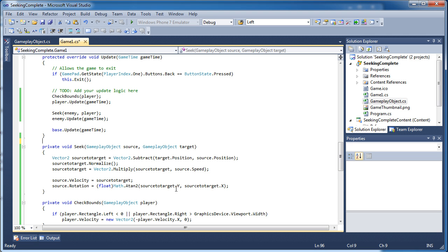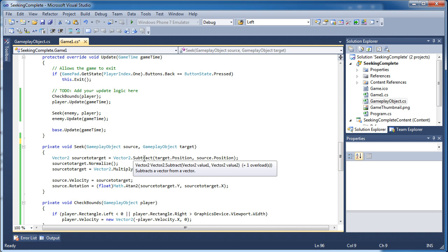So we need to calculate a vector between the source and the target. We simply subtract the target's position from the source's position. That's a built-in function in Vector2 that says subtract. You can just do target.position.x minus source.position.x comma target.position.y minus source.position.y and it will do the exact same thing.